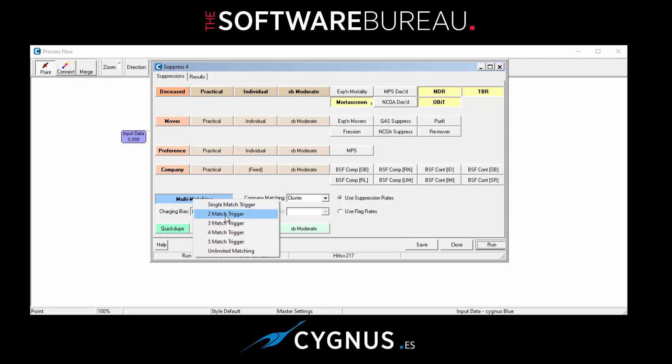However, a two match trigger means that if the input record appears on at least two of the suppression files, then it will be recorded as a match and charged appropriately. So for example, under normal circumstances a record might match more than one file but it will only actually be recorded against one of them. However, with the multi match triggers, if you wanted it to match against two of the files for verification purposes, then yes of course it will match against both, but you'll also get charged a royalty fee against both if applicable. Obviously NPS doesn't have a royalty fee.